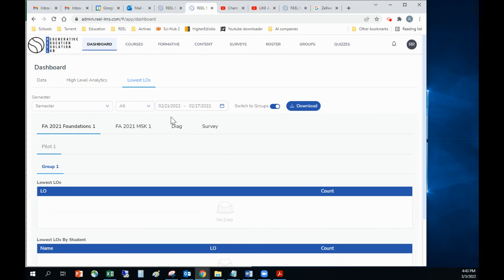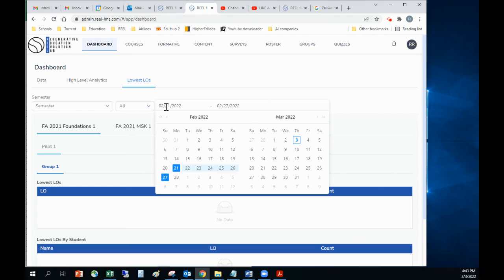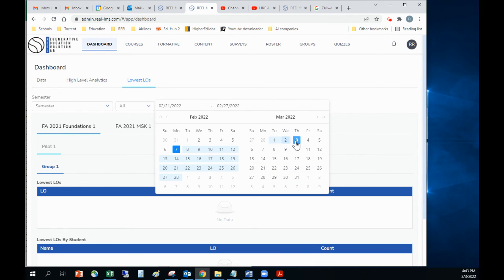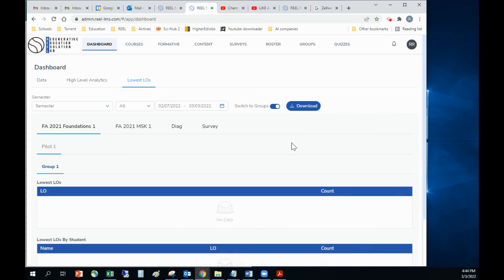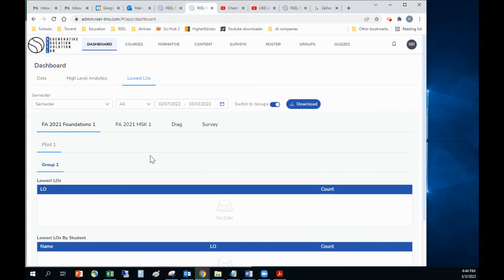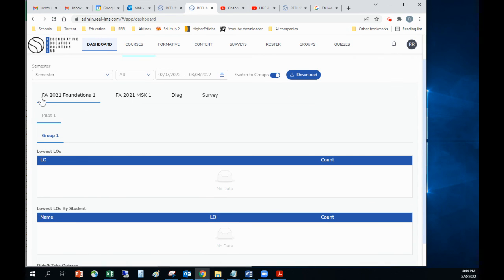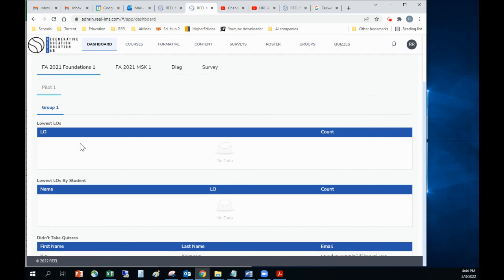So hopefully that helps. Also, if you want to change the dates, let's say I want to look at the beginning of a semester to the date that it is now. Then it will calculate that data as well. So it'll be in this course for that group set for this group, and it'll give all that information there.